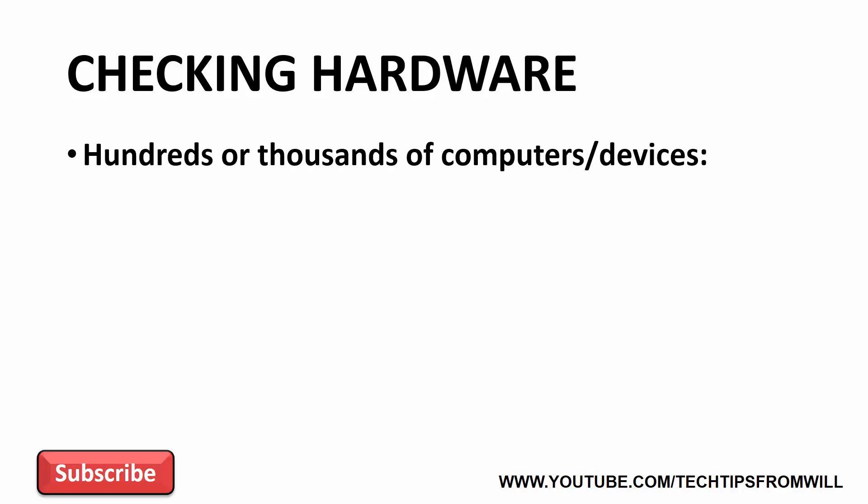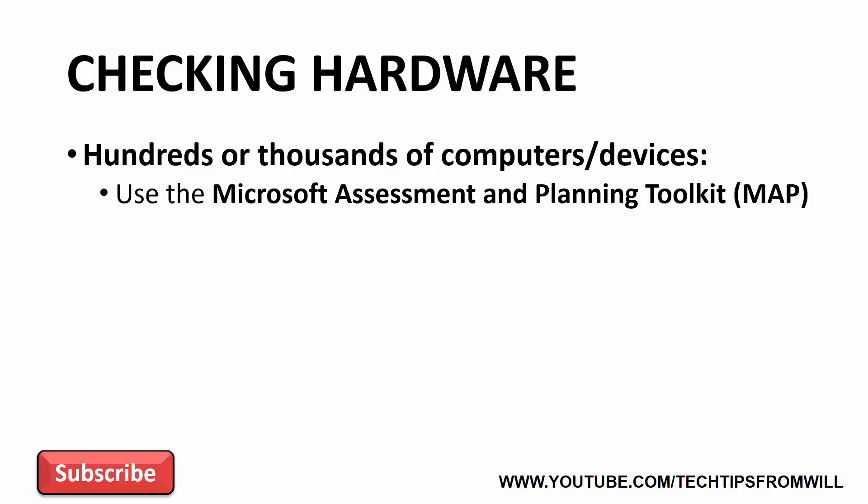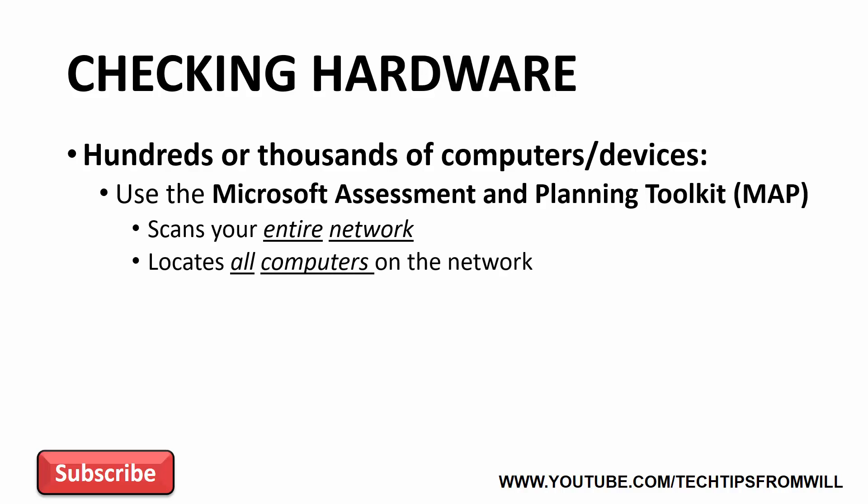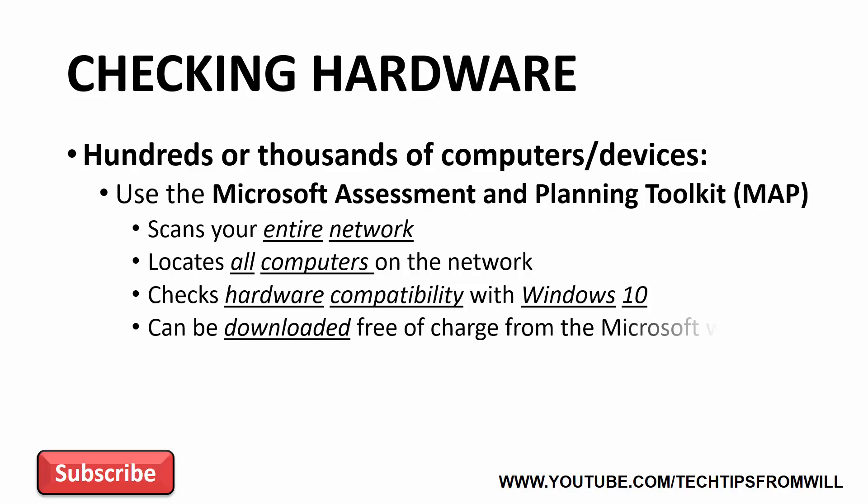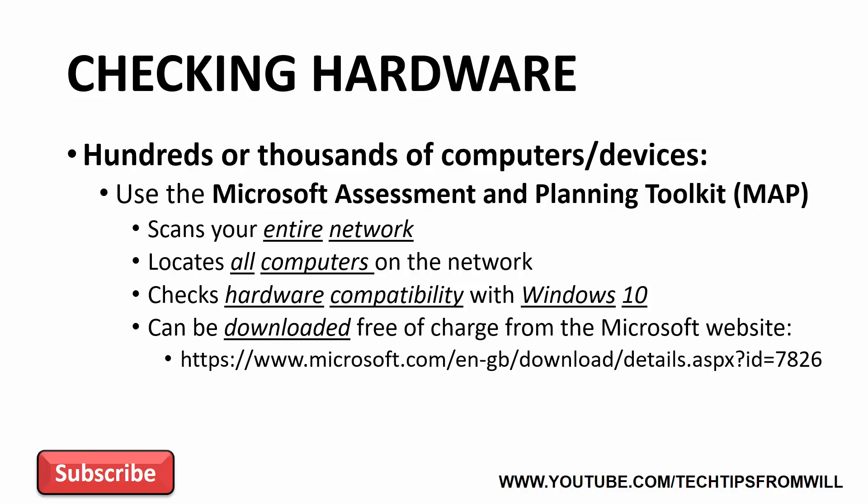However, if you have a large environment with hundreds or even thousands of computers, searching for up-to-date drivers for each of these devices manually is not very practical. Microsoft has thought about this and has developed a free tool called the Microsoft Assessment and Planning Toolkit or simply the MAP. The Microsoft Assessment and Planning Toolkit works by scanning your entire network. Essentially the toolkit will locate all of the computers on your network and will check whether or not the hardware installed in those computers is compatible with Windows 10. You can download the Microsoft Assessment and Planning Toolkit completely free of charge from the Microsoft website using the following link.